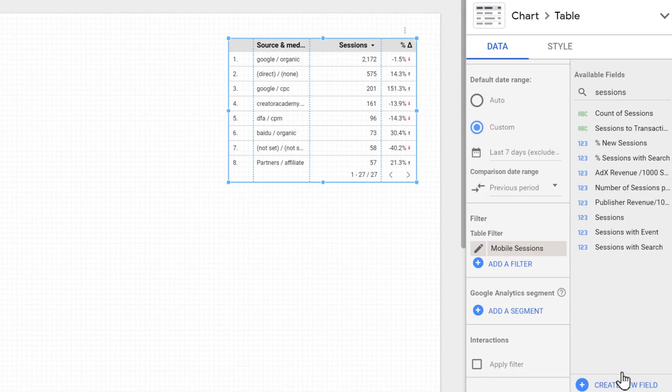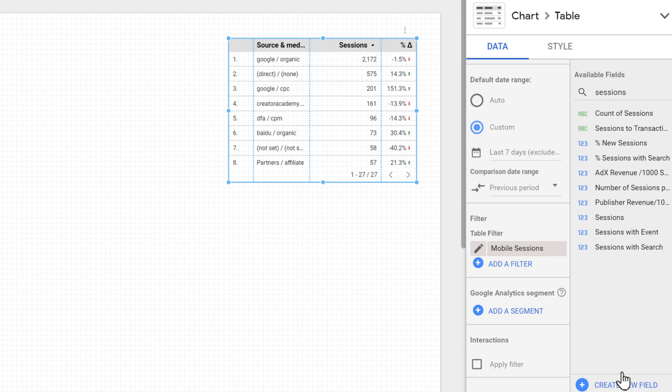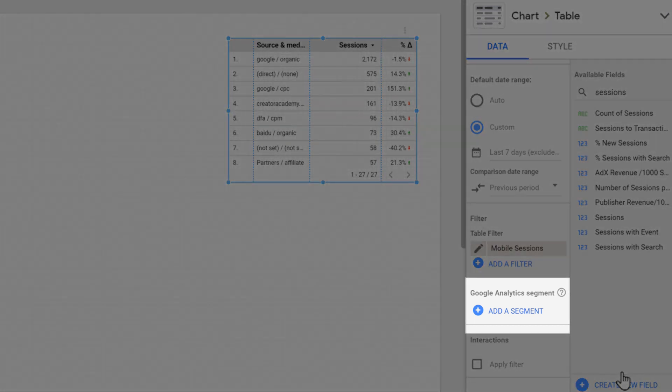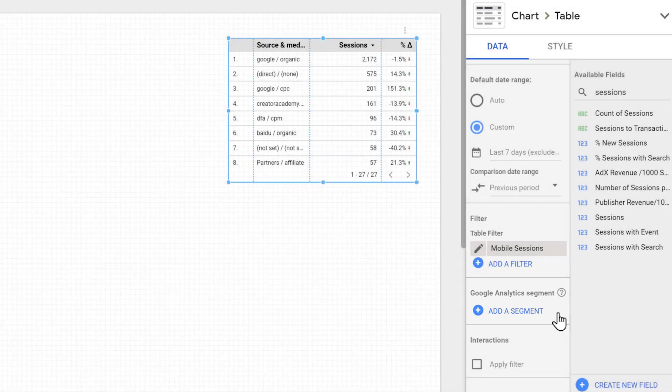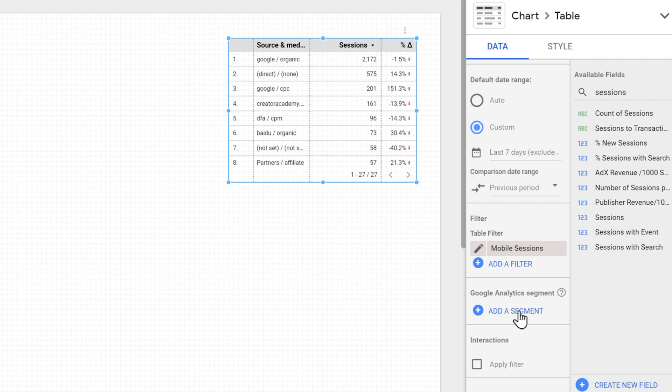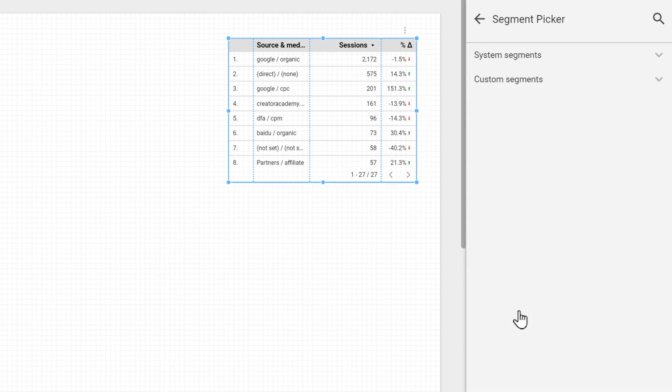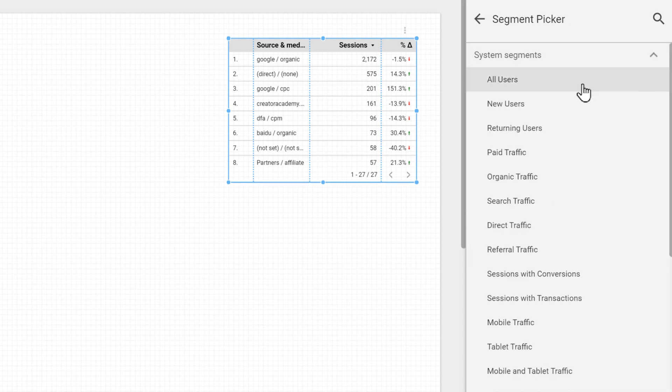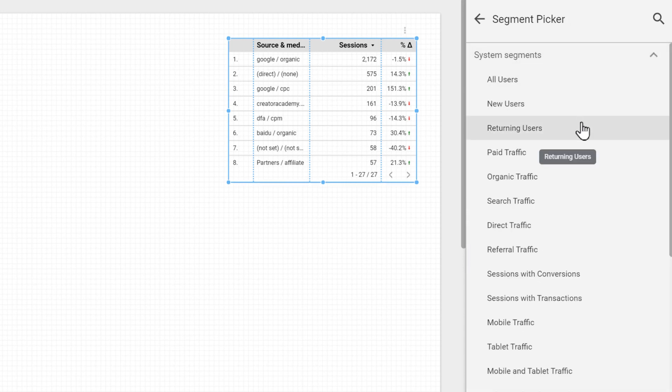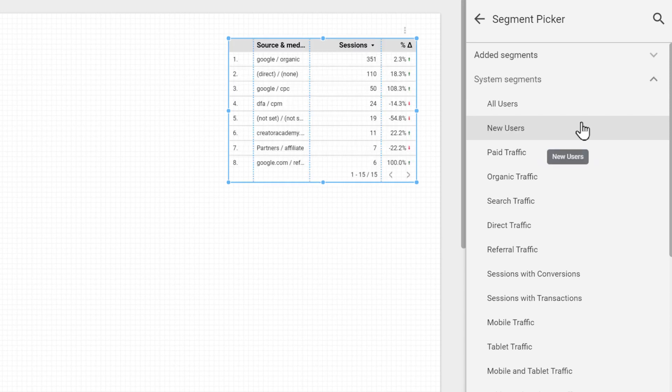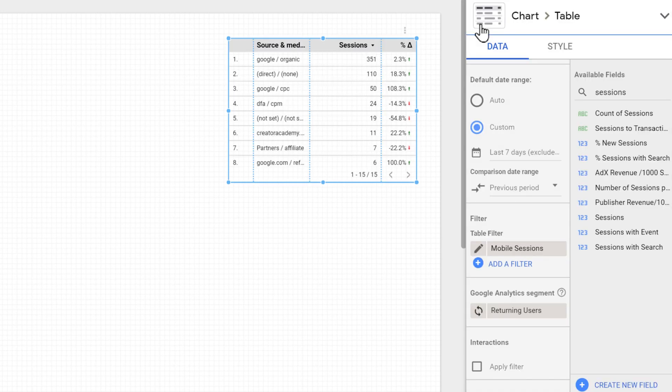Finally, if we're using a Google Analytics data source, we can apply a Google Analytics segment. For example, let's say we only want to take a look at the returning users, we can click add a segment. And from the system segment, we can select returning users. Once we do that, the segment will be applied to the chart. So now we have a table that is showing the number of sessions from returning users on a mobile device per source medium, and it's comparing it from last seven days to the seven days before.